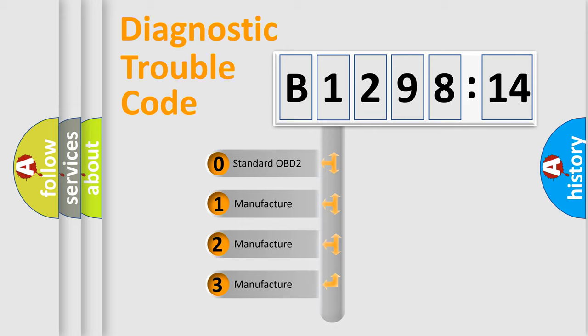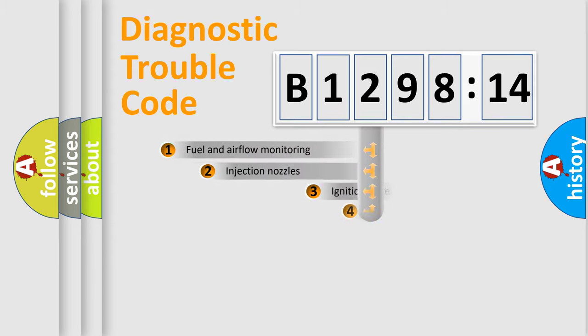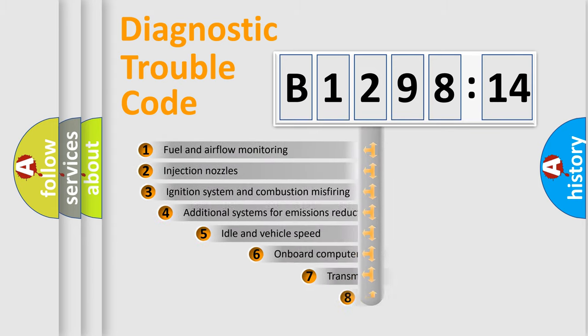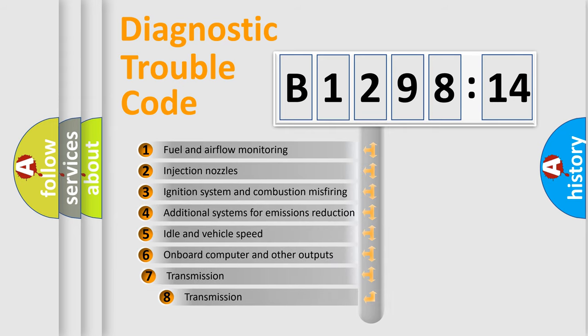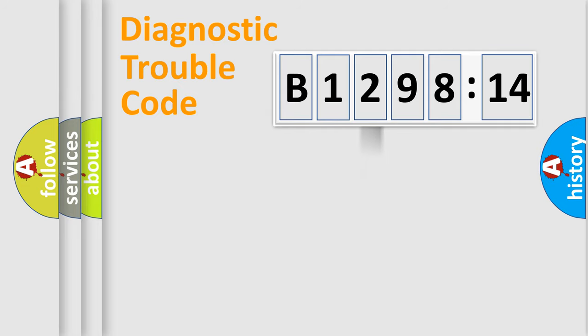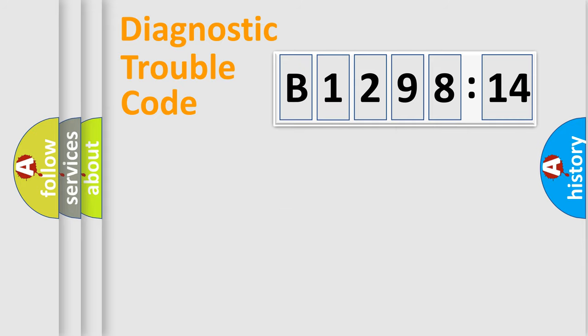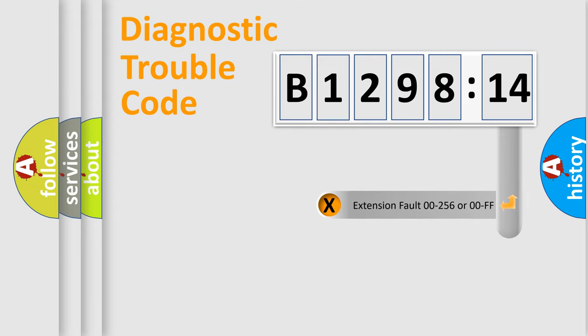If the second character is expressed as zero, it is a standardized error. In the case of numbers 1, 2, 3, it is a car-specific error. The third character specifies a subset of errors. The distribution shown is valid only for the standardized DTC code. Only the last two characters define the specific fault of the group.